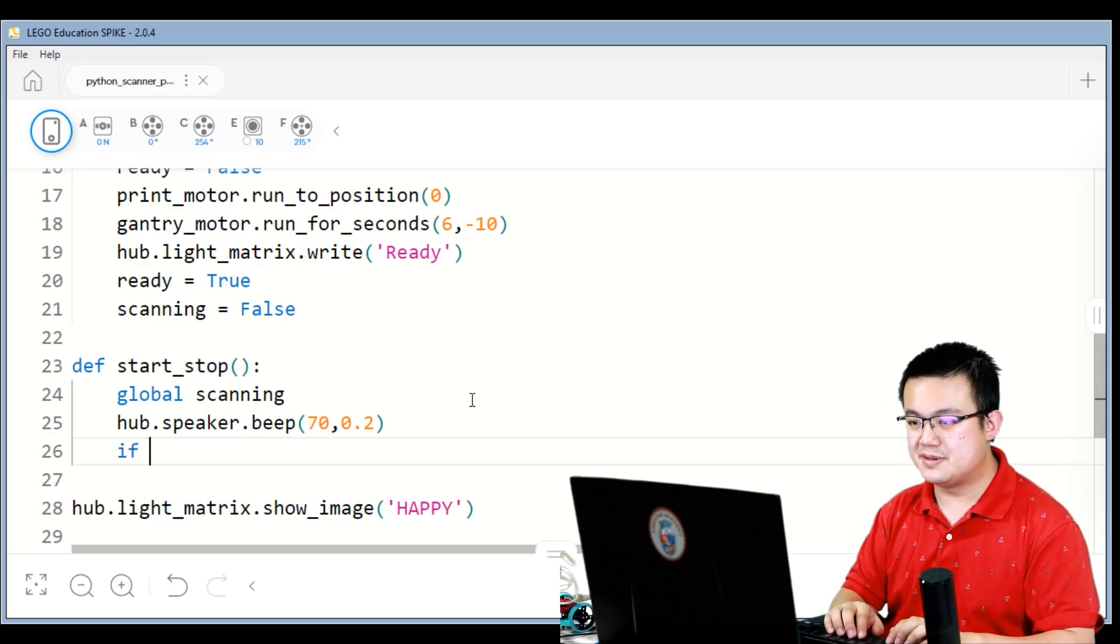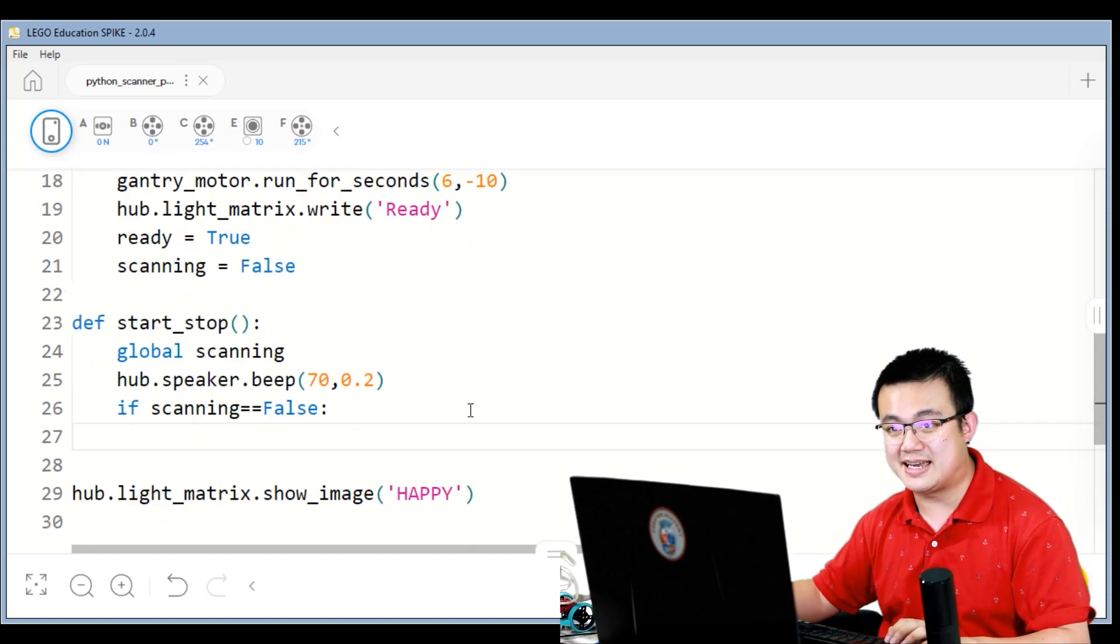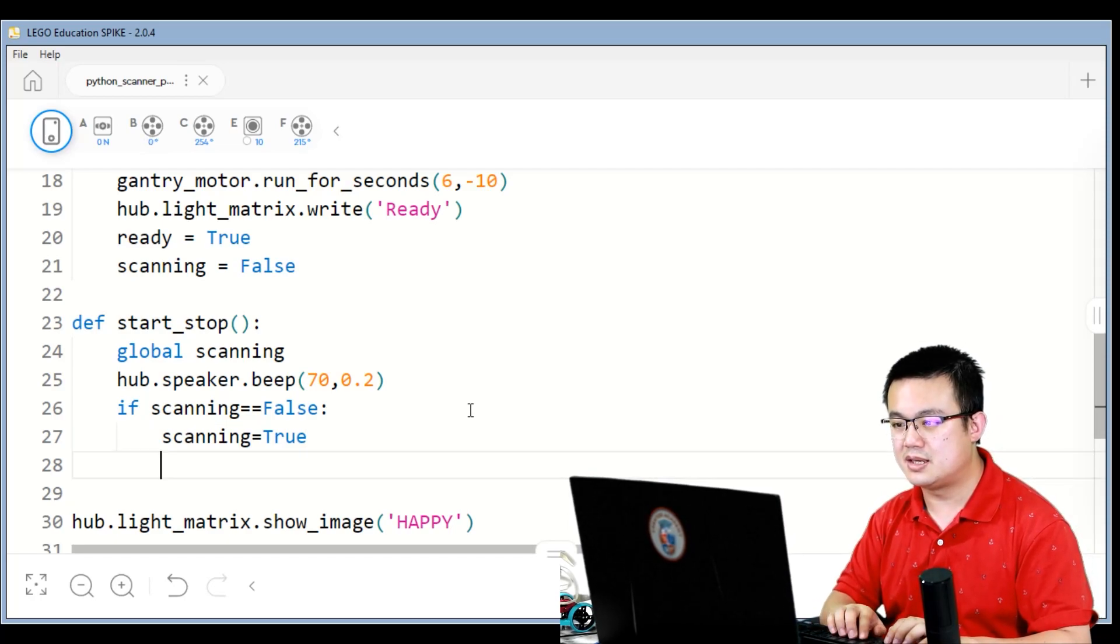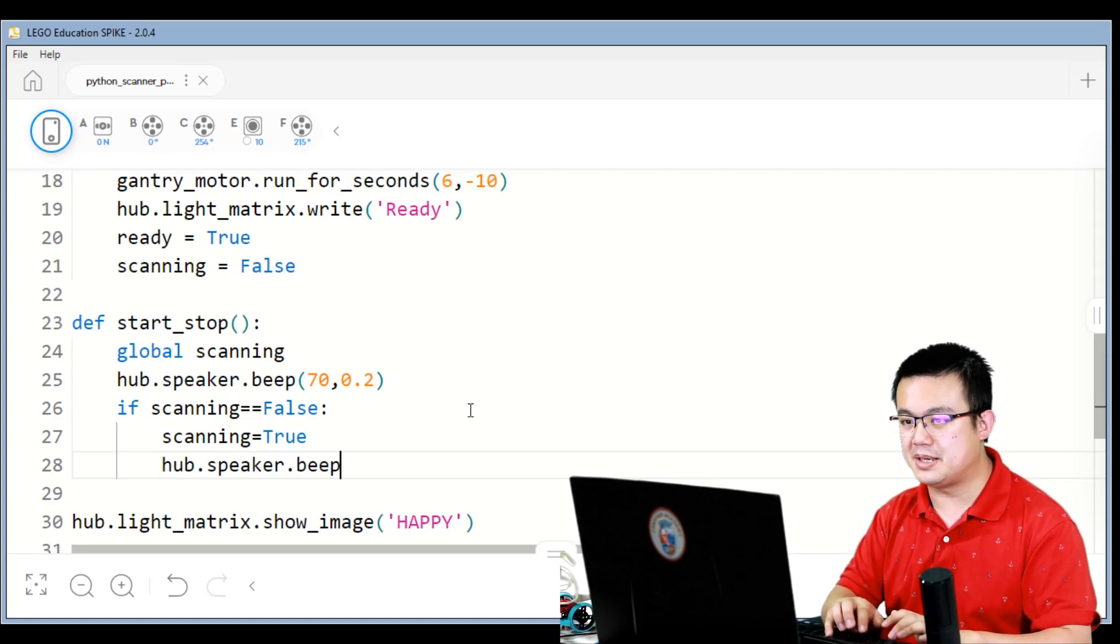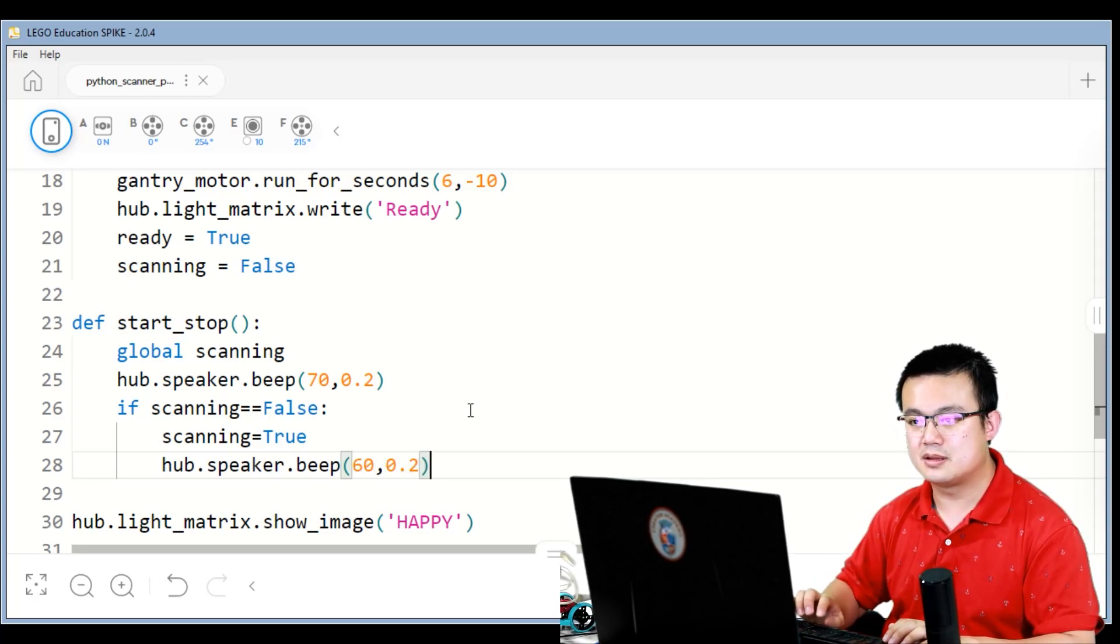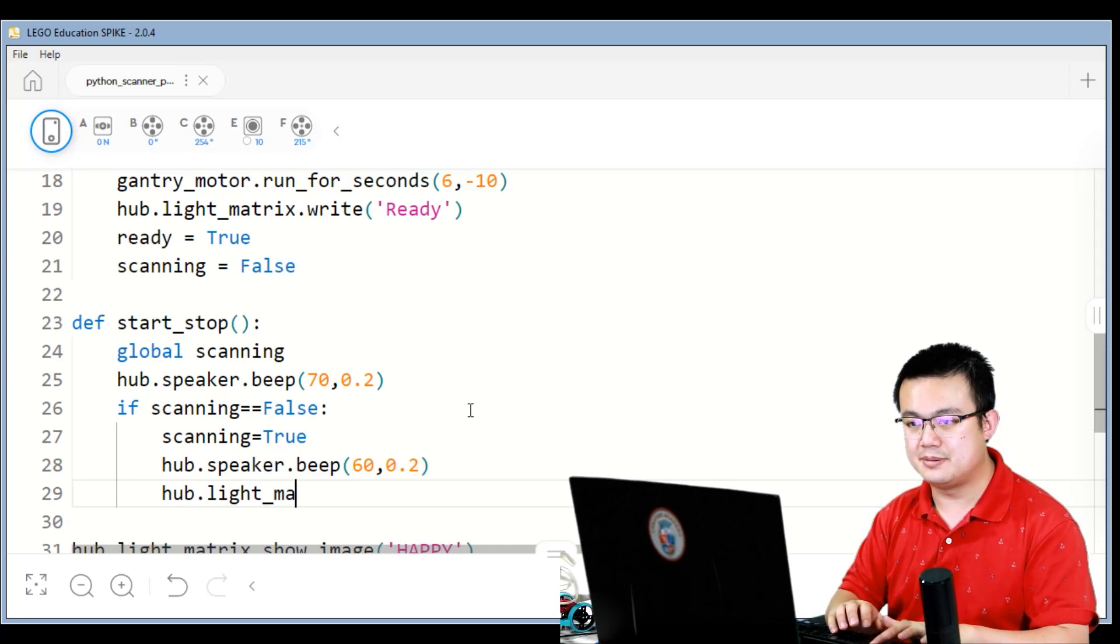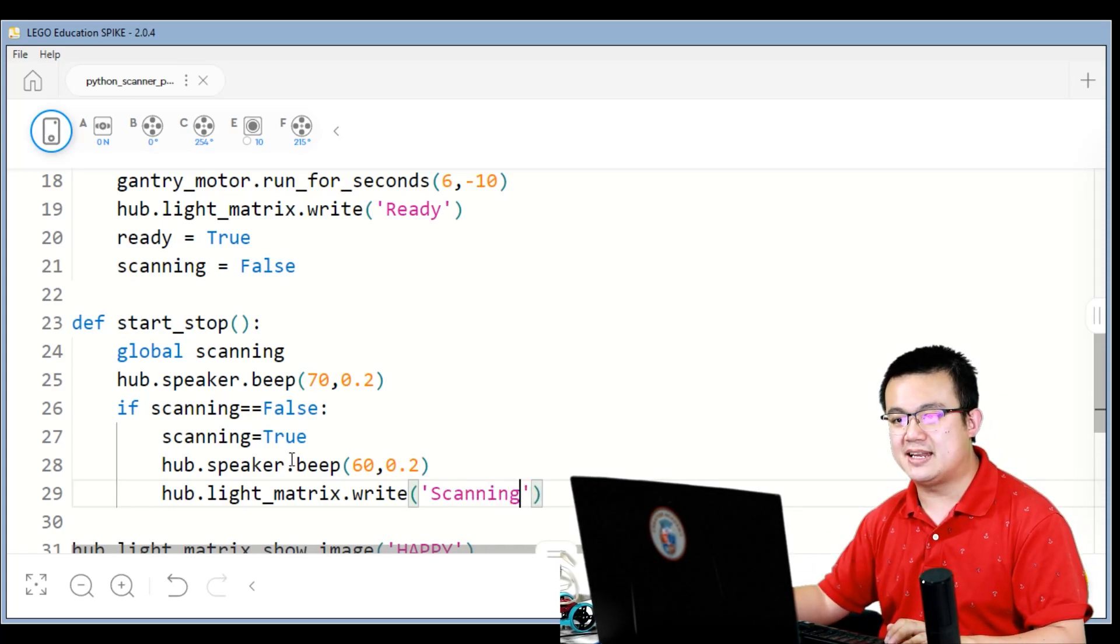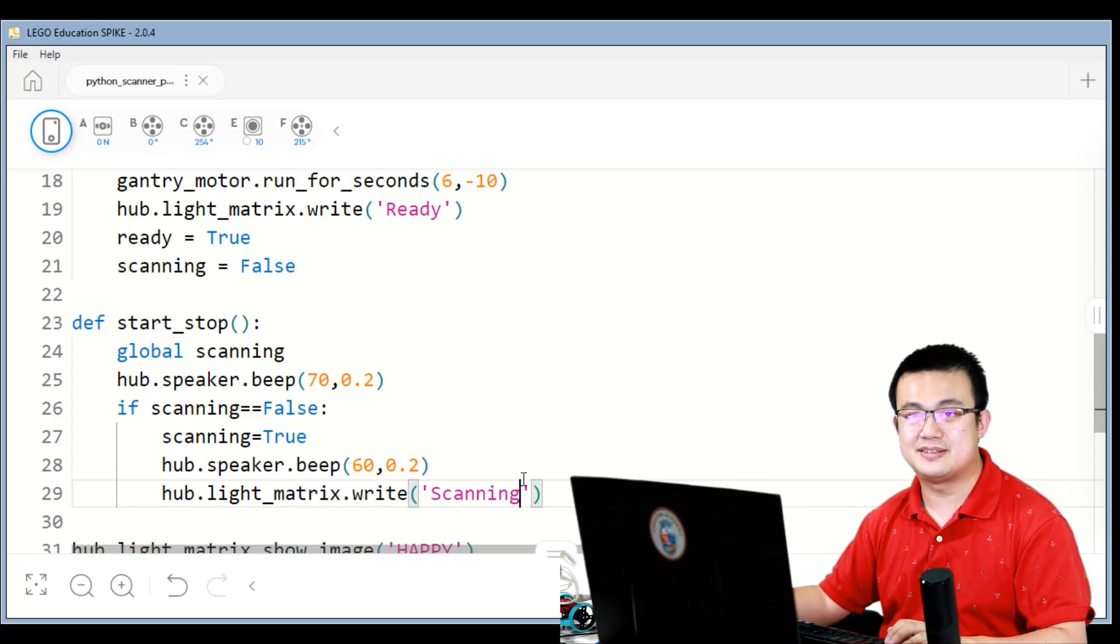So if scanning is equal to false, so if we're not scanning at the moment, we want to start the scanning procedure. So scanning equals true, hub dot speaker dot beep 60, 0.2 seconds, and hub dot light matrix dot write scanning. So just before it starts scanning, it's going to make some beeps, set the flags, and then write out that we are going to start scanning.